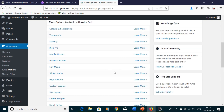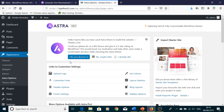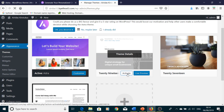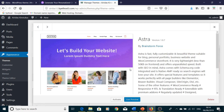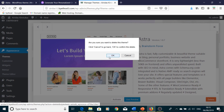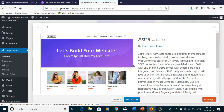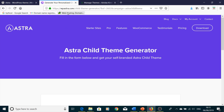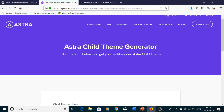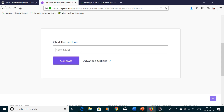Now let's look at how to install a child theme. I'm going to delete the Astra theme first — click on the theme, press Delete, and confirm. If you want to install the Astra child theme, you need to go to the Astra website — I'll leave the link in the description. There you'll find the Astra Child Theme Generator. Enter the child theme name; you can pick whatever name you want, I'm just going to write Version One.